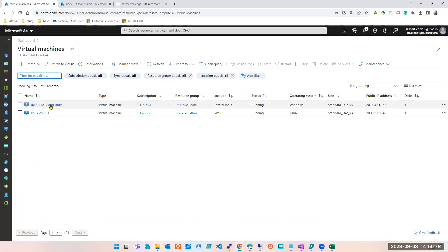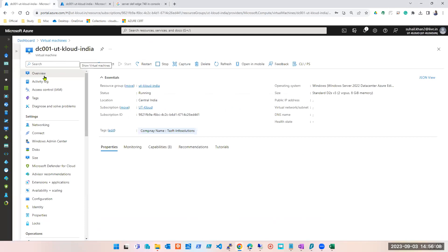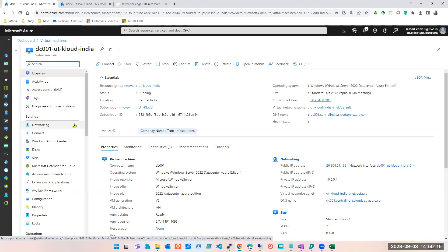Connect part — apart from bastion — is clear. We are not covering bastion now because you need a networking understanding for that. Overview done, activity log done, IAM done, tags done. Networking is a huge topic, we're doing it later.